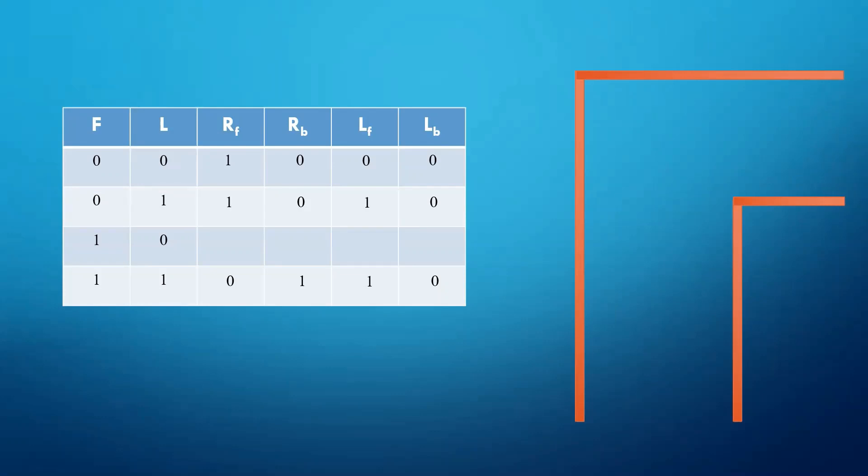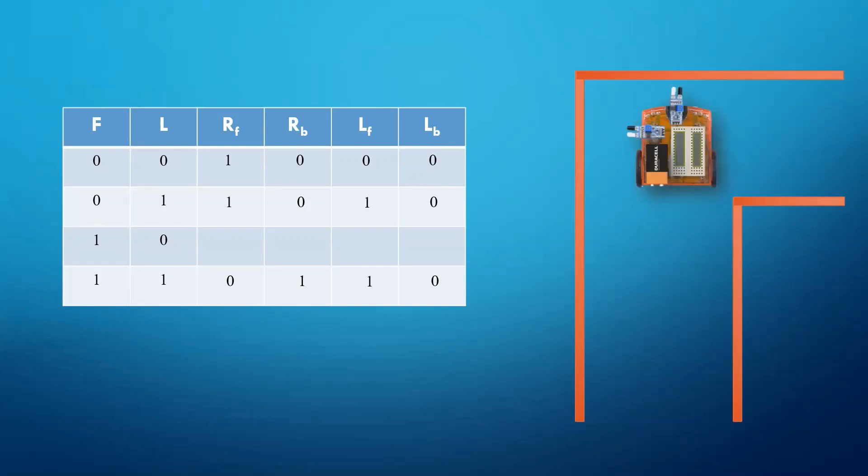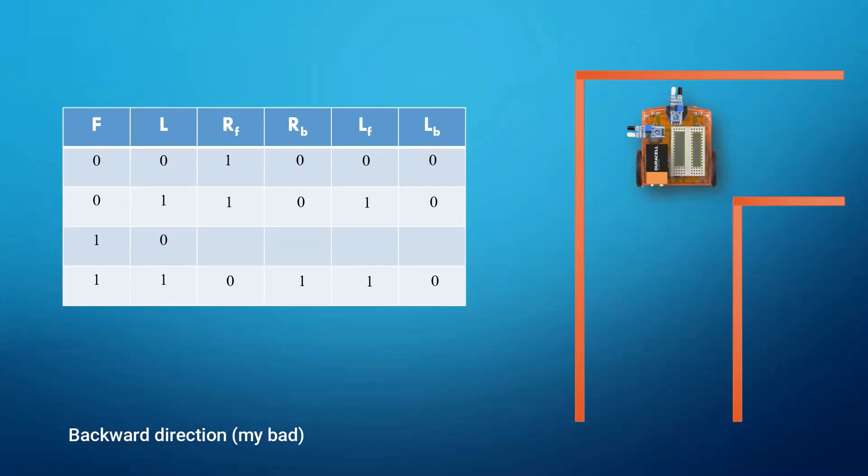Still, we have one condition left which is 1,0. Suppose that somehow car manages to move to this location. This situation can be possible when a car takes a turn from a corner. Now we want our car to rotate 90 degrees clockwise. So we will move the right wheel in the forward direction keeping the left wheel stationary.